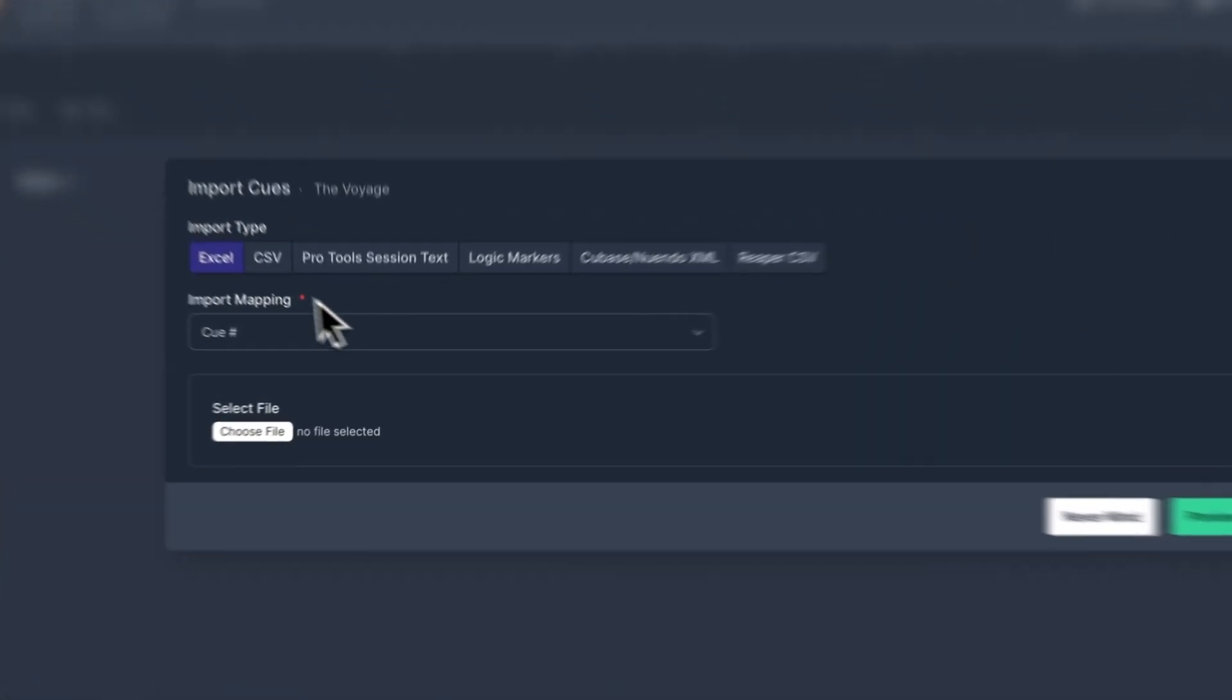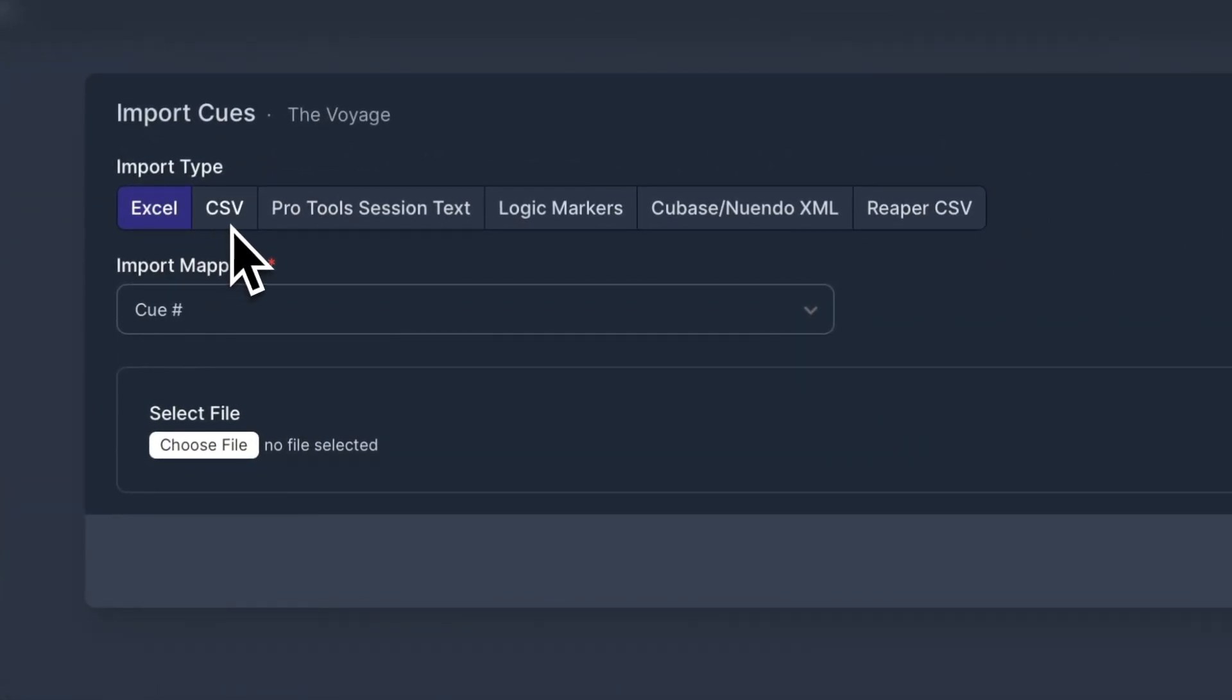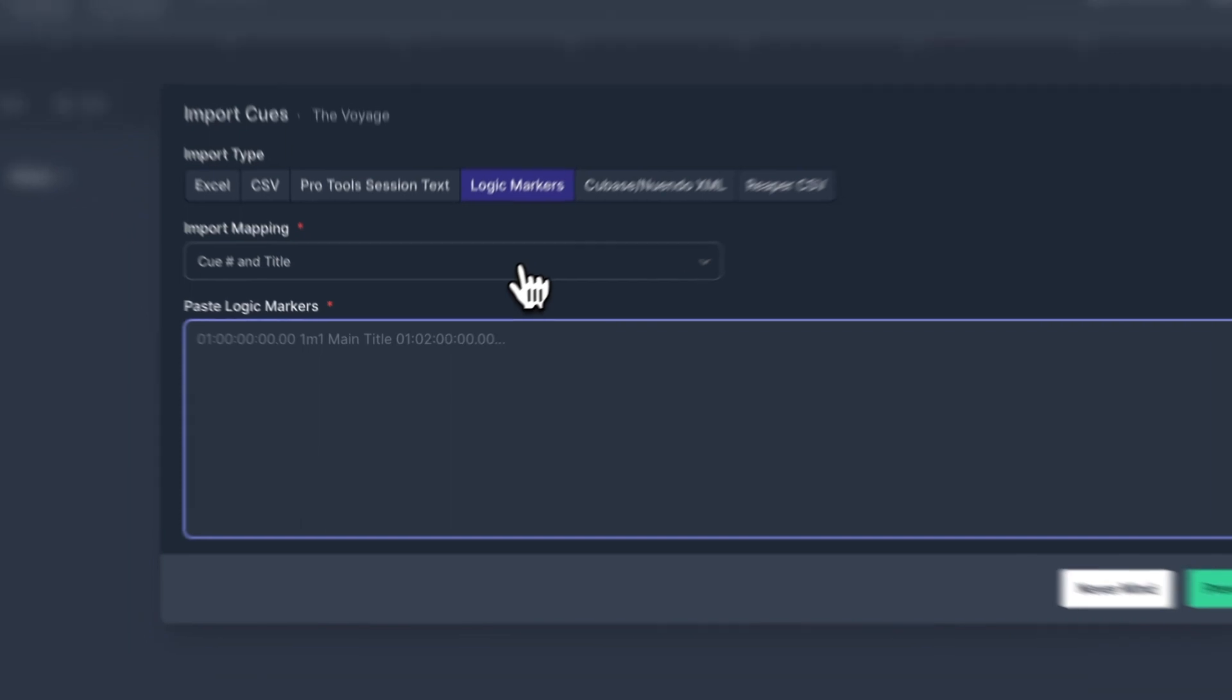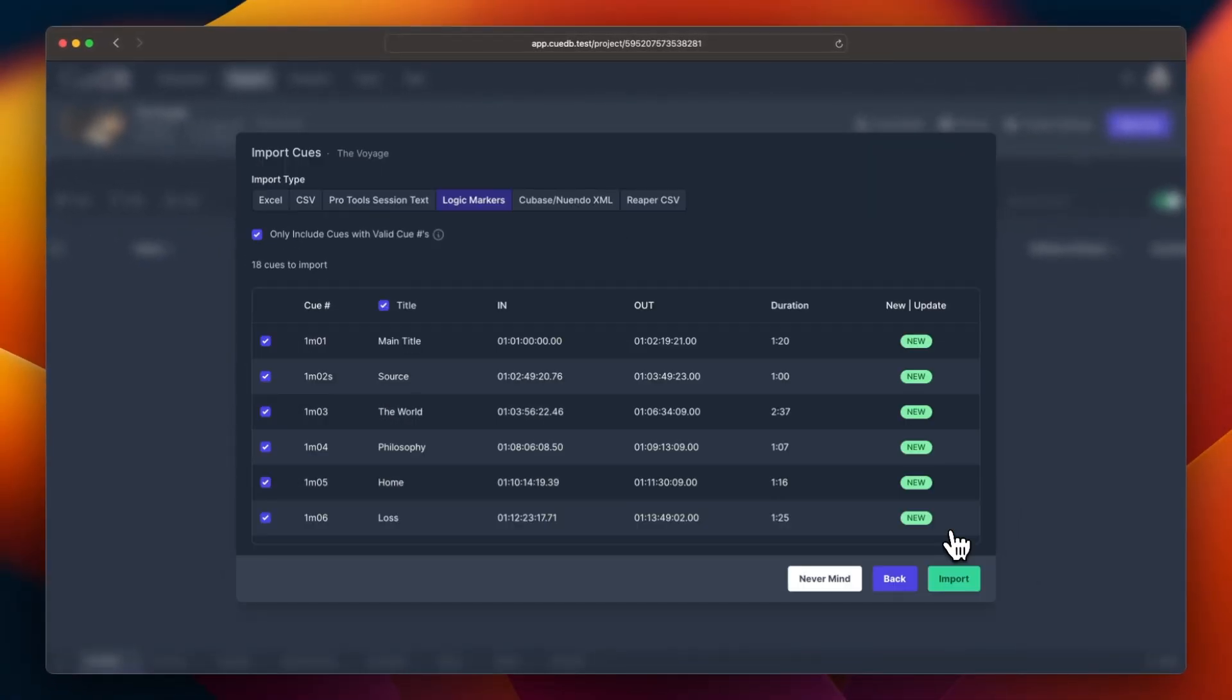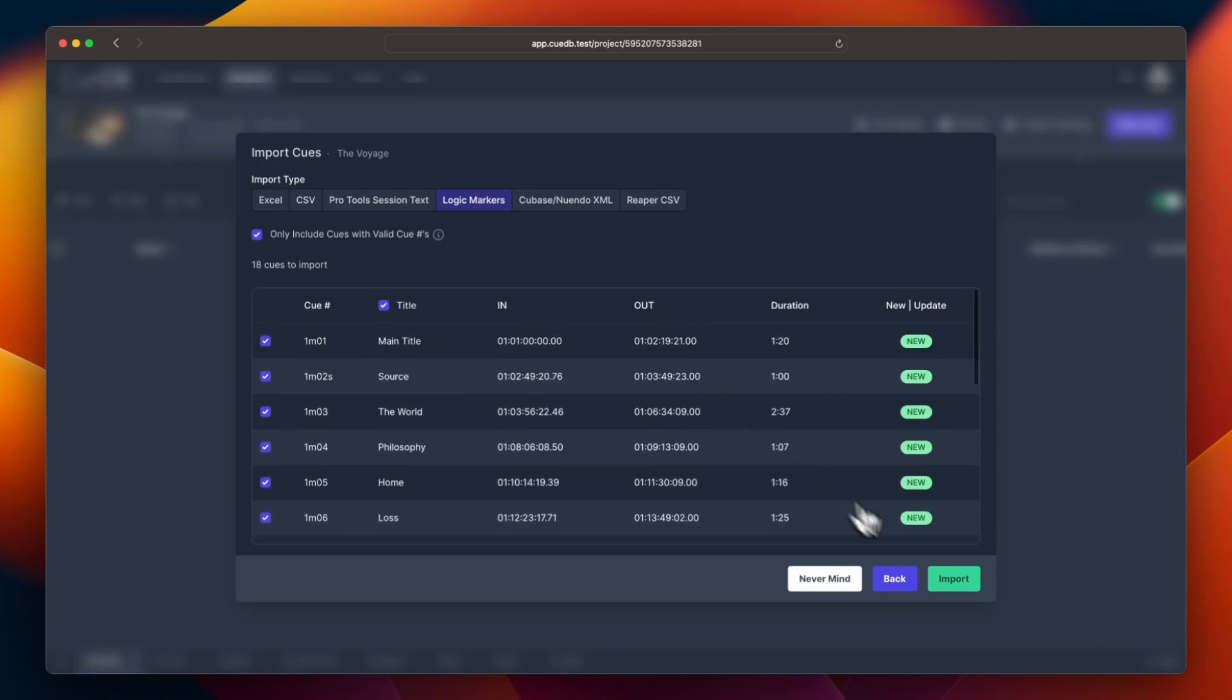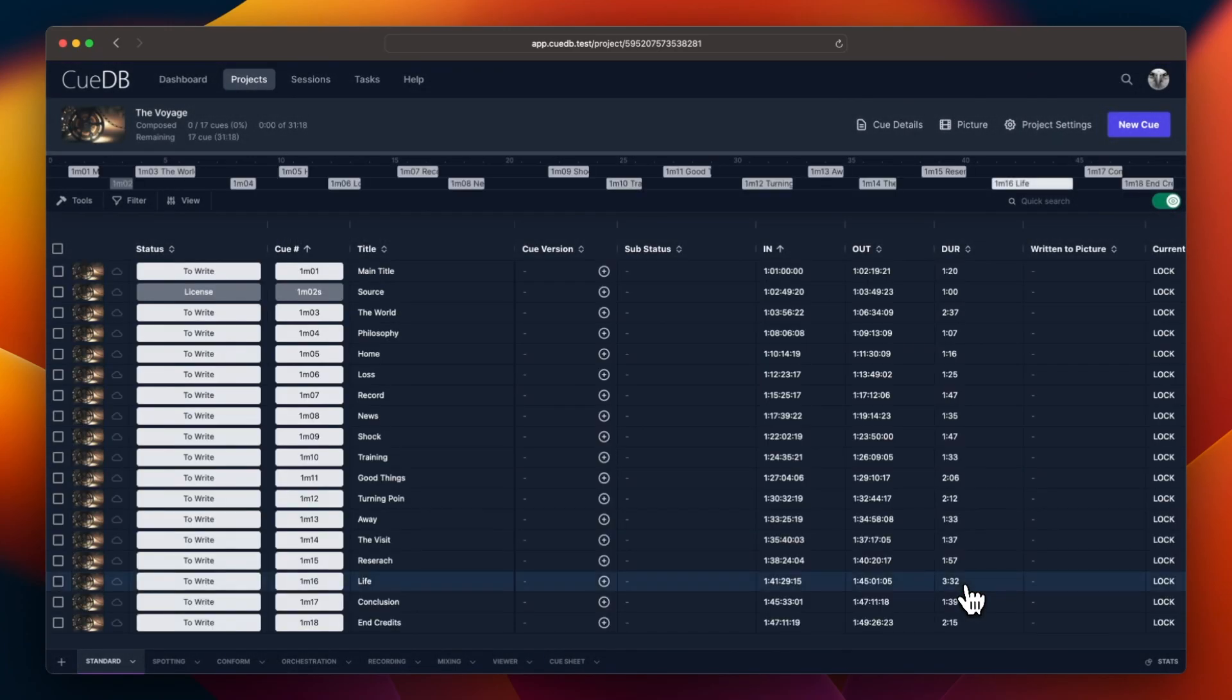You can now import Excel and CSV along with all the options that were already present in version 1. Let's paste some logic markers. Press preview and if everything looks correct, press import. And there's your queue list.